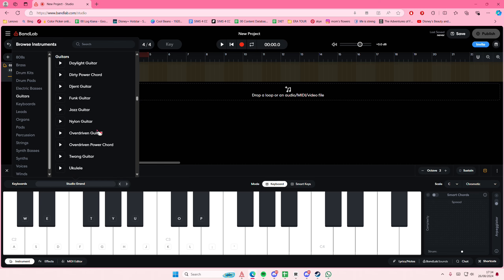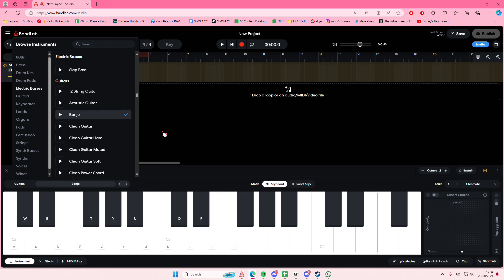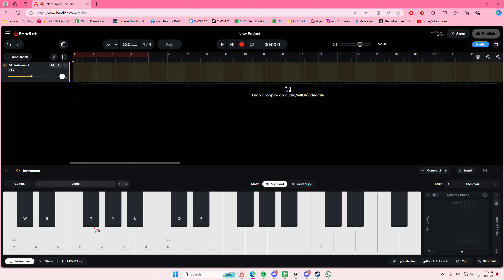Then select the kind of guitar that you want. They have a lot of options — you can play the banjo, and this is what it sounds like. You can record the instrument and layer it as well if you'd like.